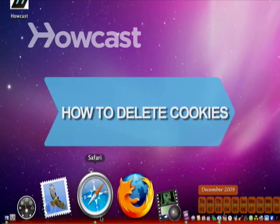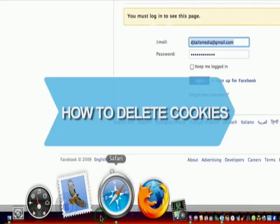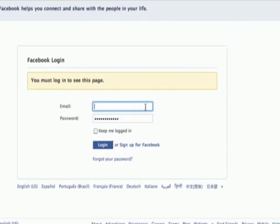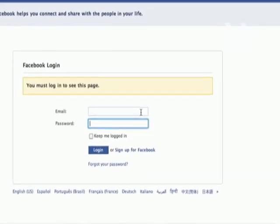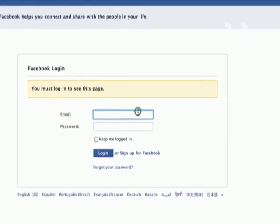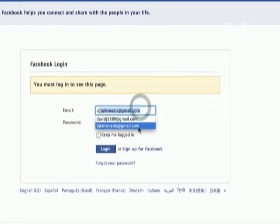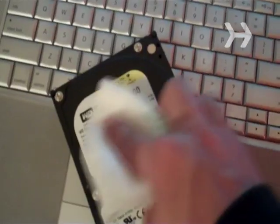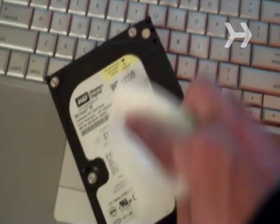How to Delete Cookies. If you find that many websites know you better than you'd like them to, a few simple steps will improve your online security and clean up your hard drive at the same time.